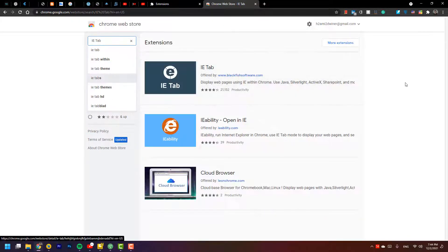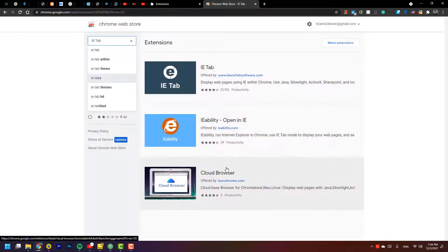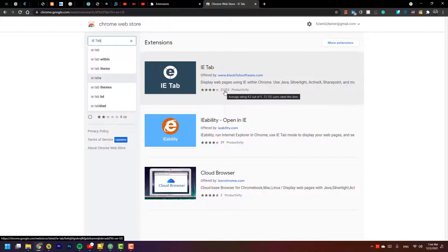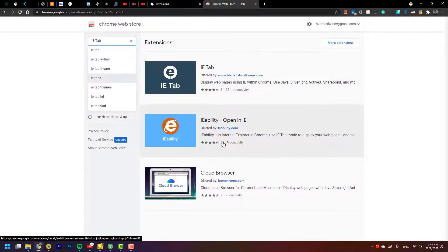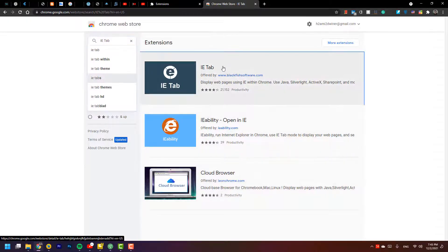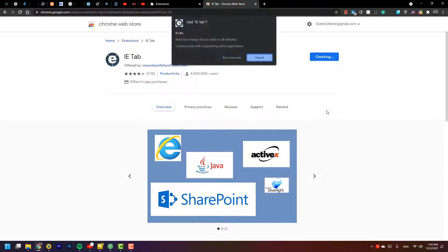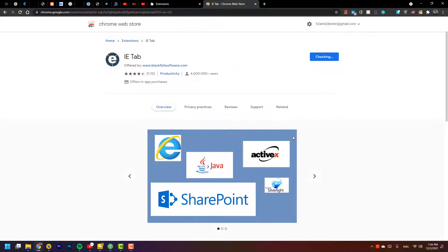This is it here. You can see and find out which of these extensions are better. It has 21,000 votes and the rating is 4.3, which is best. I install IE Tab. When I press Add to Chrome, then press Add Extension, it will add this to my Chrome automatically.